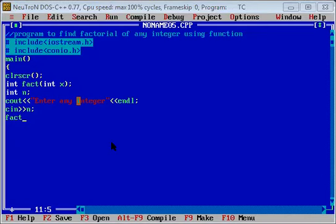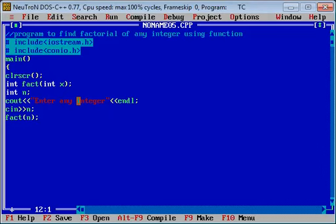Next, calling of the function — हमने function को उसके नाम से call किया, by its name, और इसके अंदर argument n पास किया. और यहाँ पर return 0, और यह main function end.